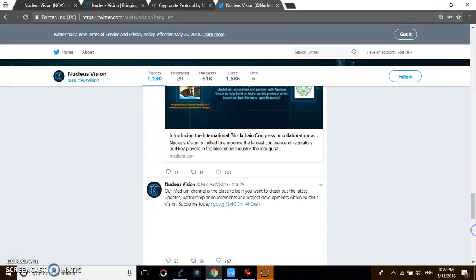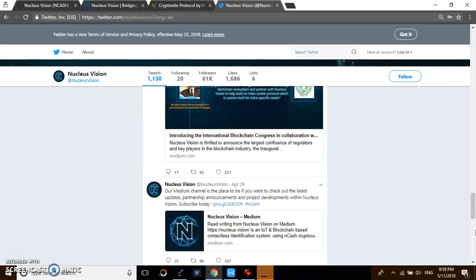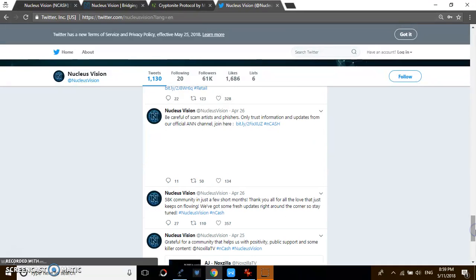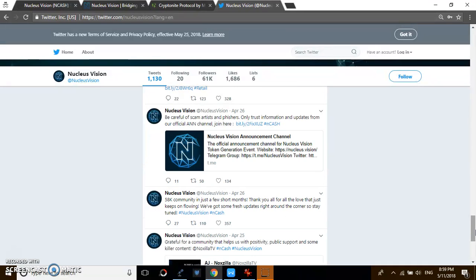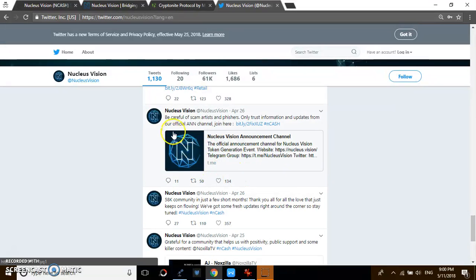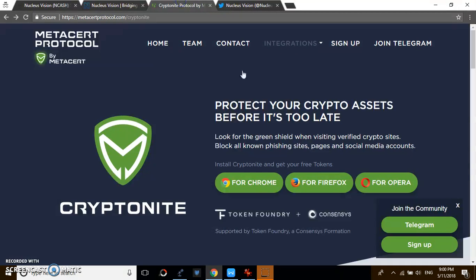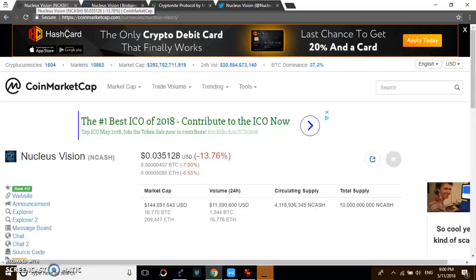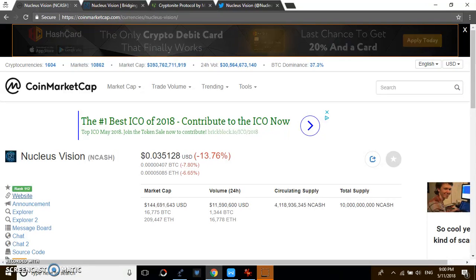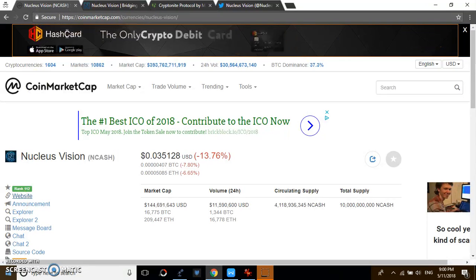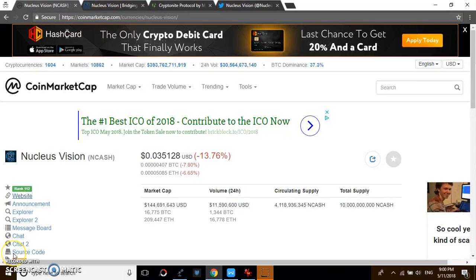So guys, this is just my little take on this platform. As you can see here, be careful of scam artists and phishing, only trust information from our official announcements. That is why you need this particular Cryptonite. However guys, do have a very good day. If you like this video, please subscribe.